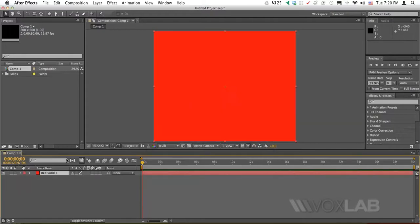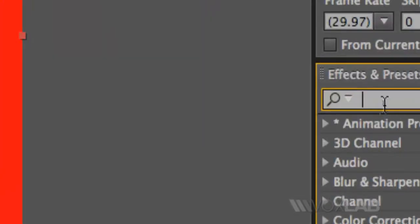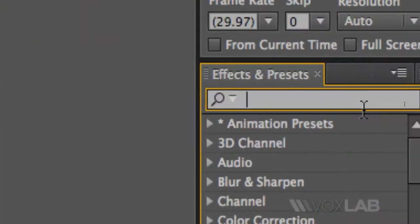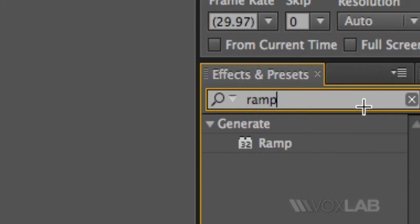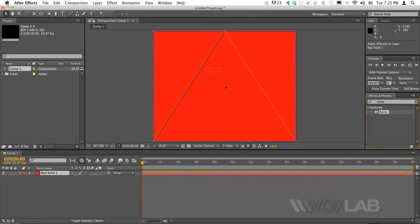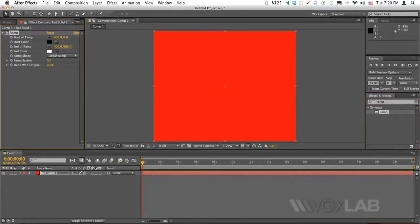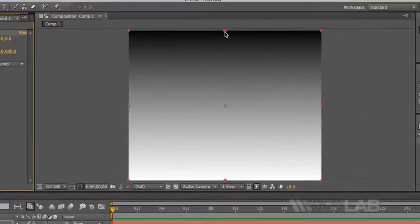I will go to my effects on the right hand side here and I will look for an effect called Ramp. I would use Ramp on this solid and as soon as I applied Ramp it comes with a gradient that goes from black to white.